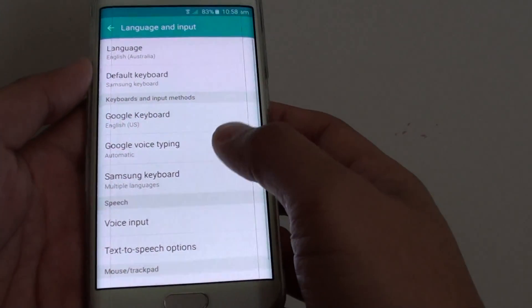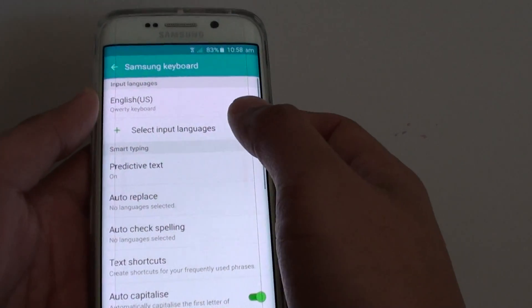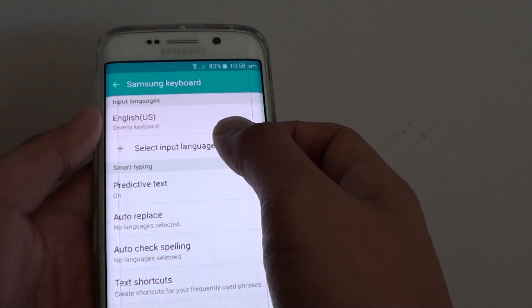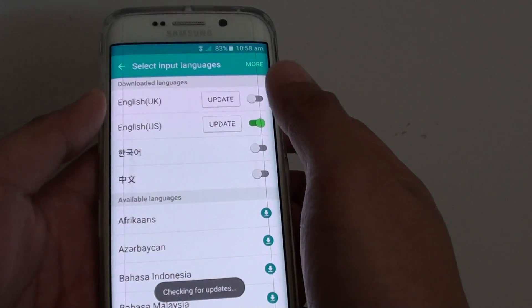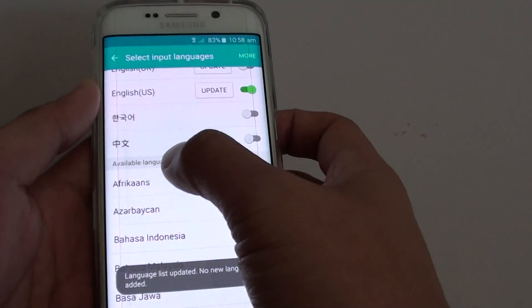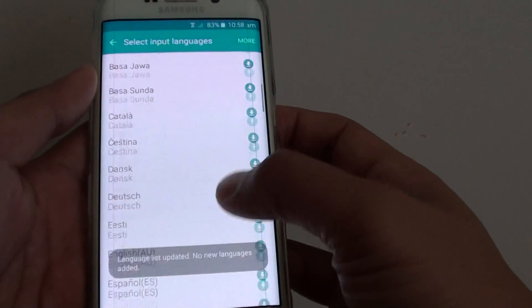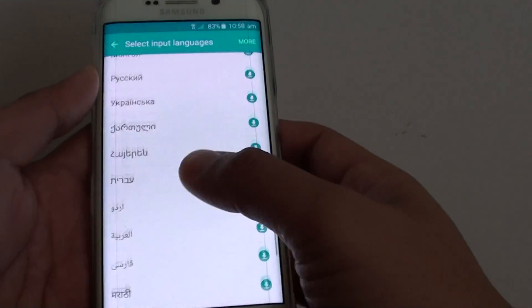From here choose Samsung Keyboard, then tap on Select Input Languages. Go down the list of available languages and you can choose the language that you want to install.